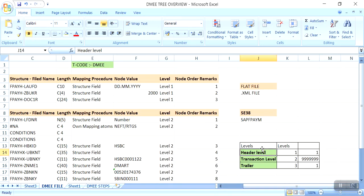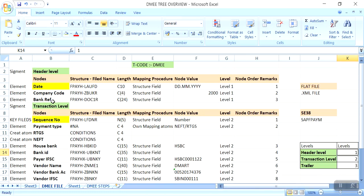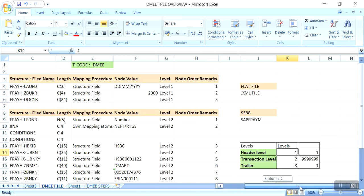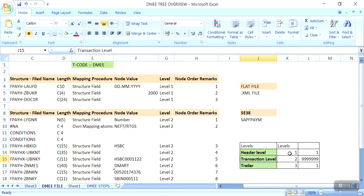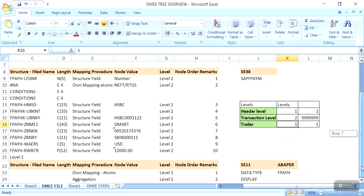There are totally three nodes: this is the header level, this is the transaction level, and this is the trailer level. At the header level, the system will generate a single line item, because there is only a single line item required — company code, date, bank reference — so the system generates it at level one. The transaction level is multiple, so we should maintain level two — here 999999 — because transaction level is multiple and it will generate transactions based on vendor outstanding line items. The trailer is also single — level one.